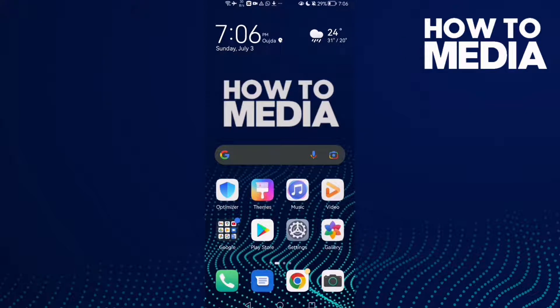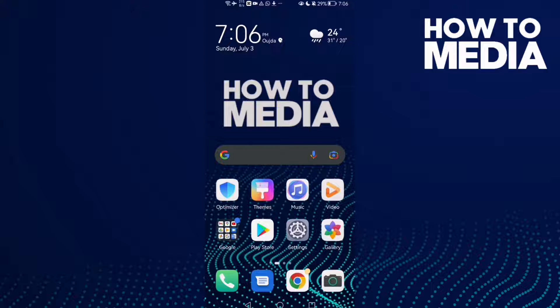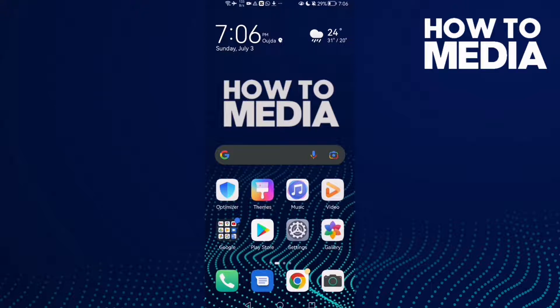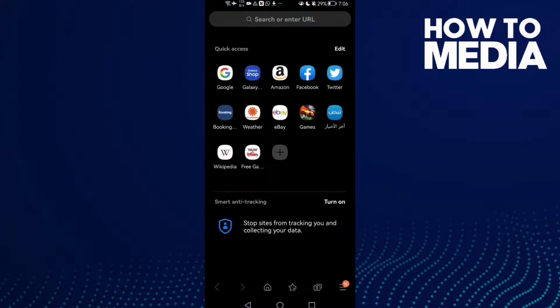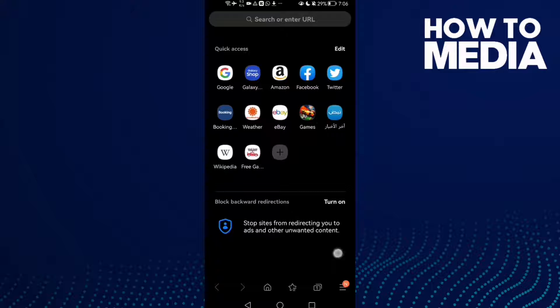How to disable auto sign-in settings on Samsung Internet browser. Hello guys, in today's video I'm gonna show you how to disable auto sign-in settings on Samsung Internet browser. First, open the browser and here you will find these three lines in the bottom corner. Click on it.